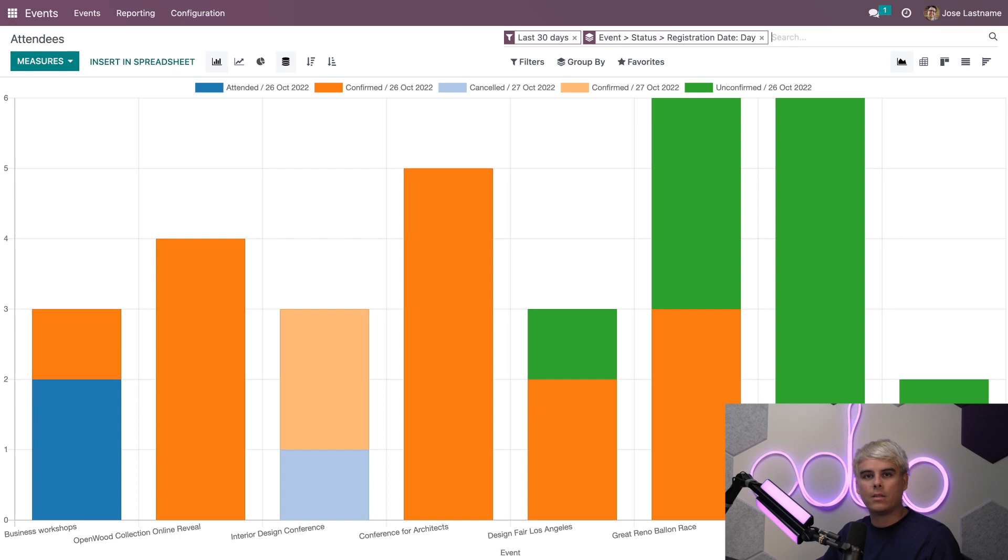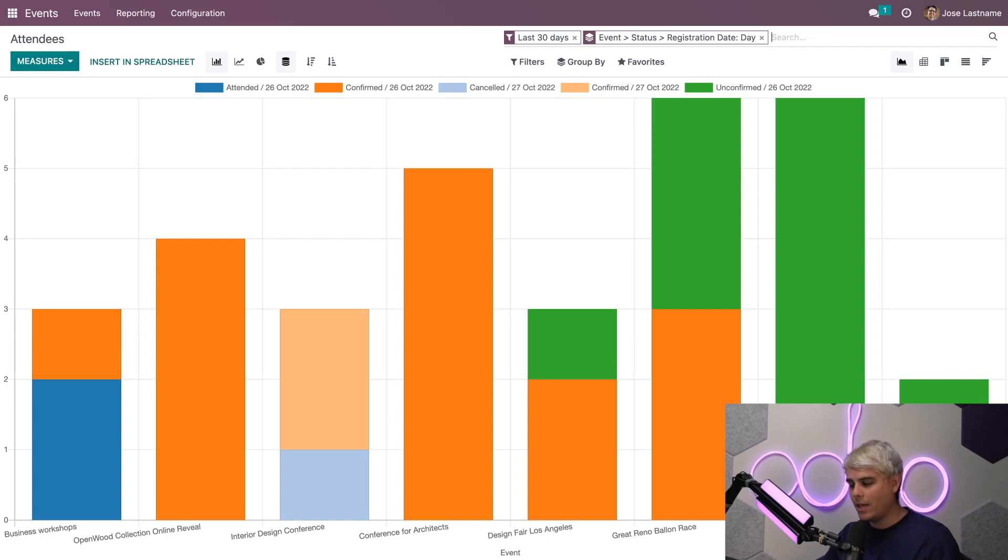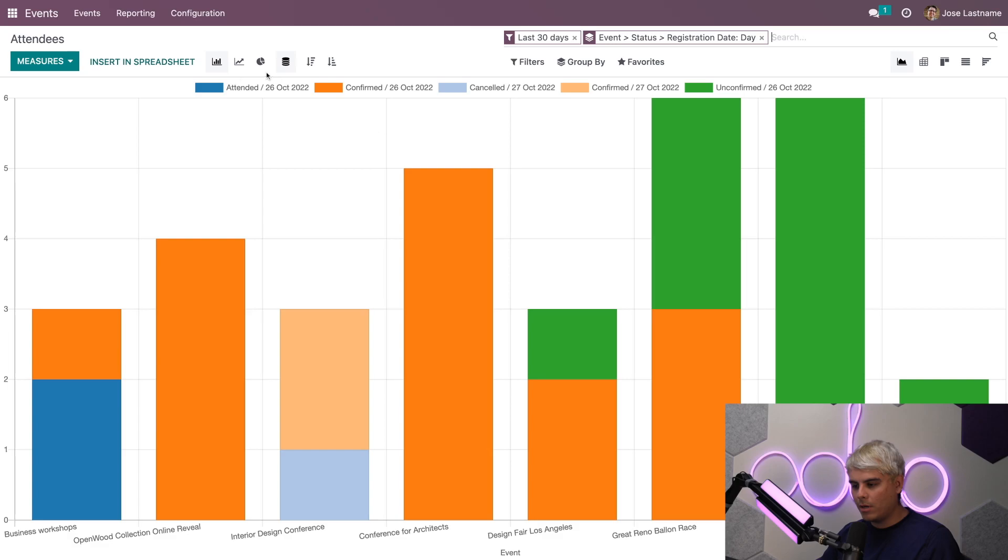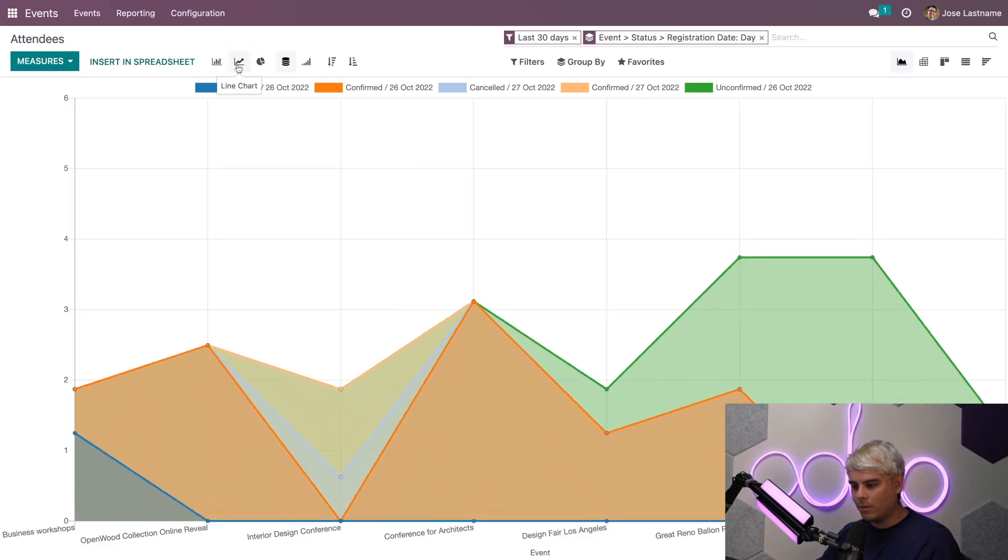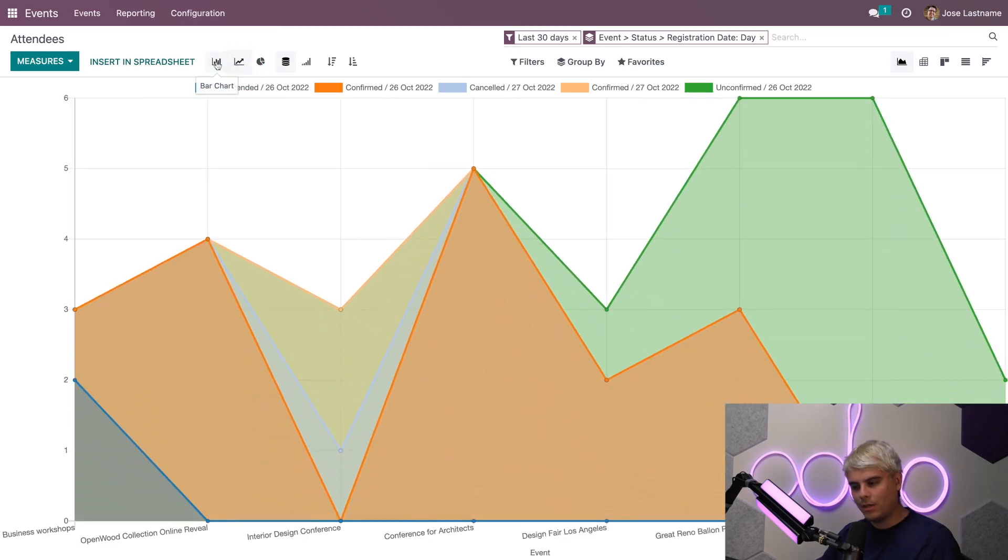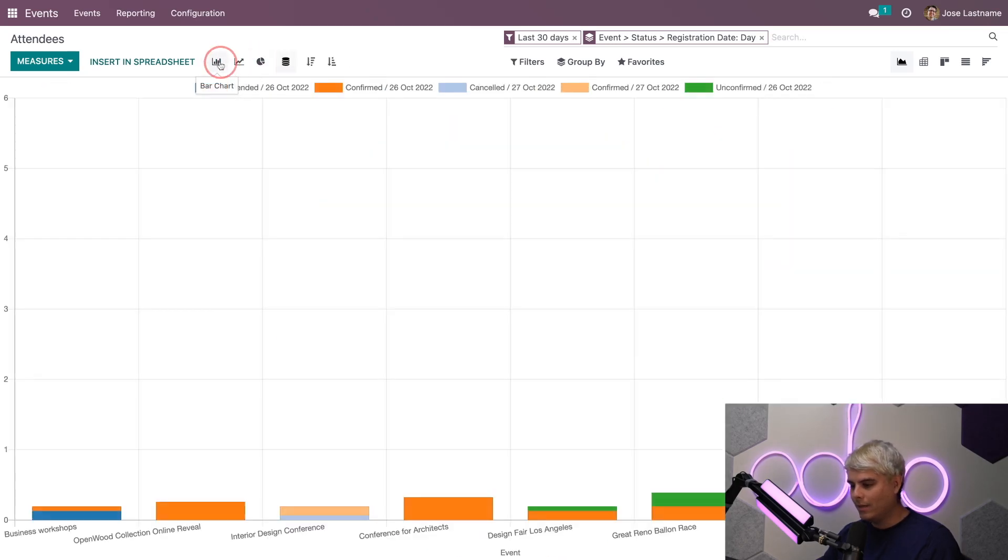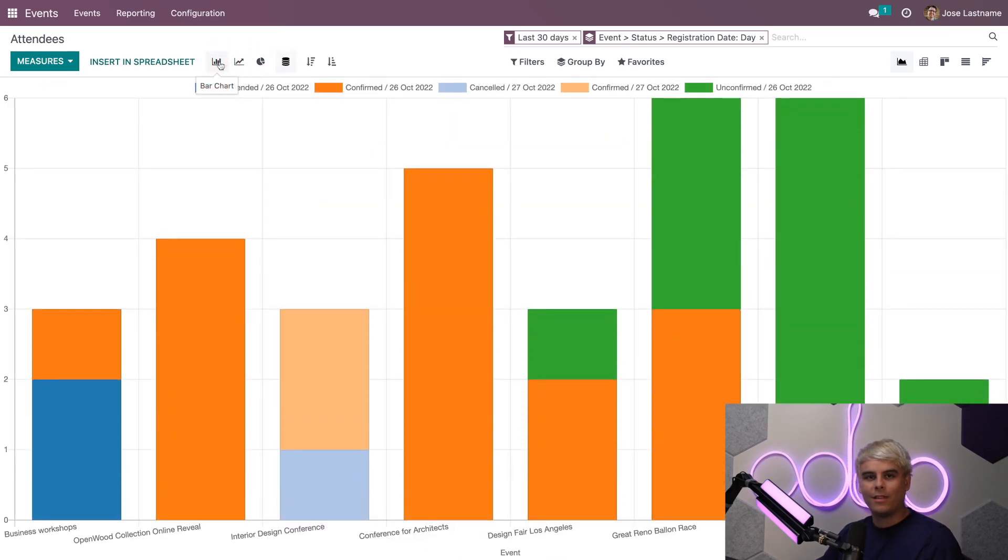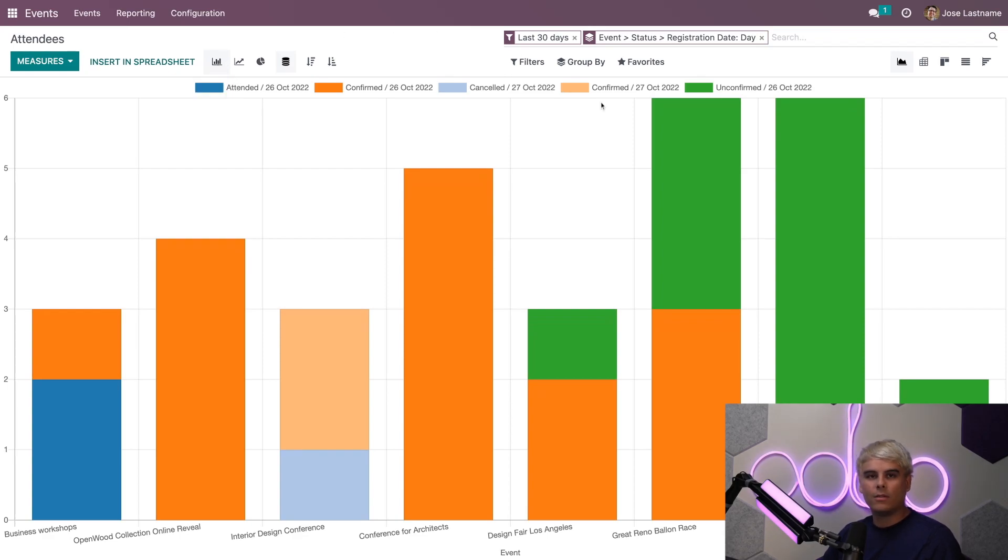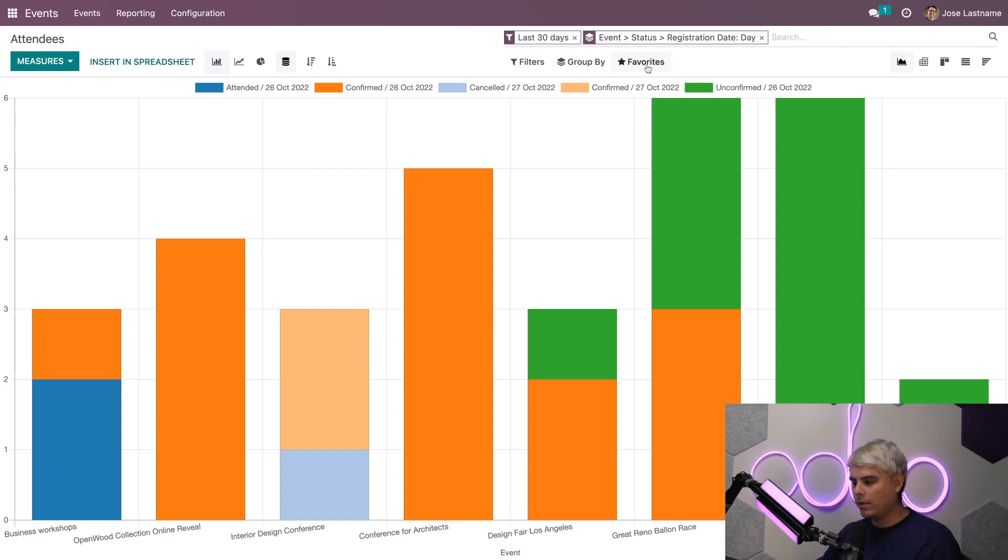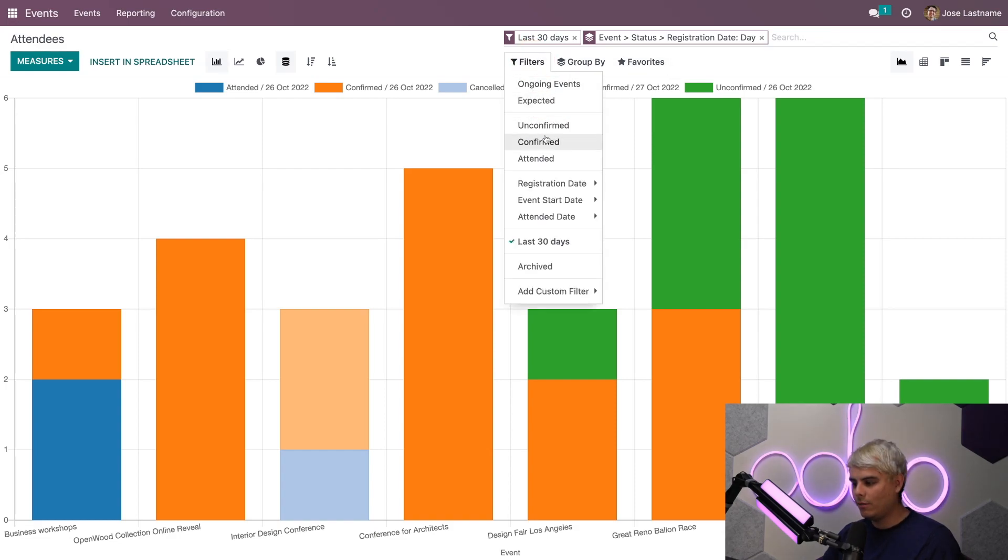On the Attendees reporting page, we'll find a wide variety of metrics and analytics related to all of our event attendees. Not only is this information incredibly useful, but Odoo also provides you with numerous ways to see this data and analyze it even further. In our case, let's assume that we want a different type of chart. We want to see a line chart, we got that. We want a pie chart, everything works. Another thing that you can also do is use filters to fine-tune the report, like filtering to only show confirmed attendees.